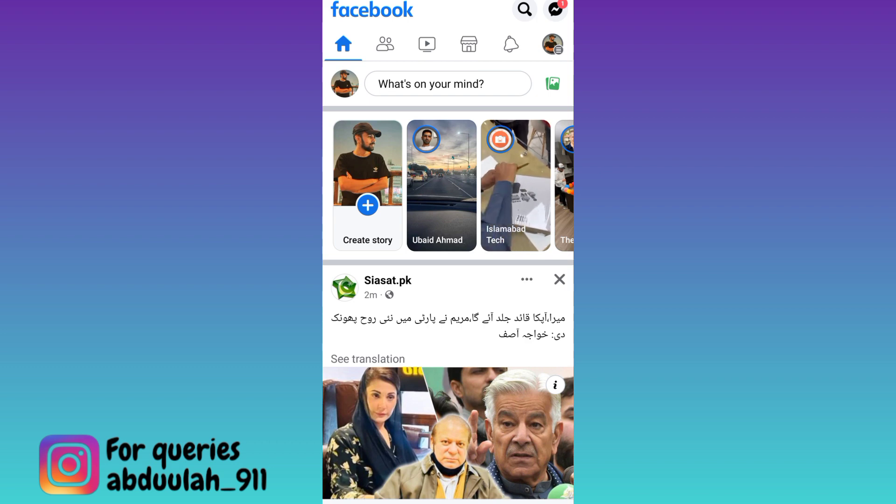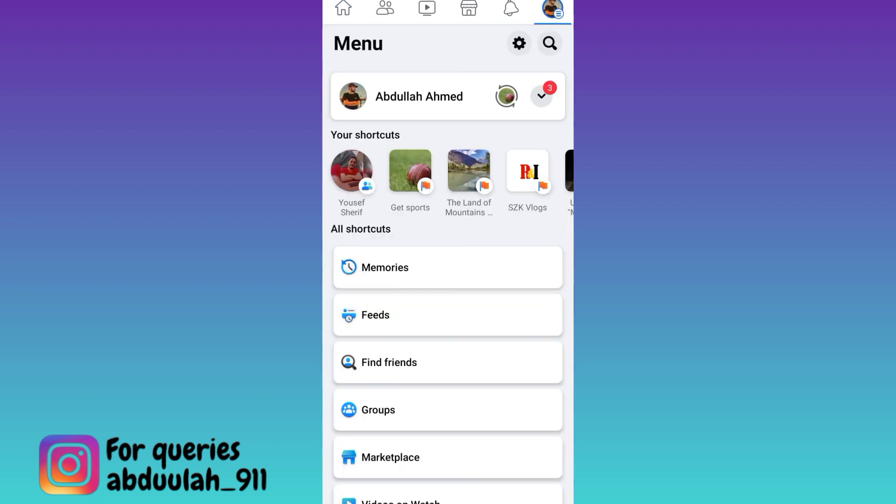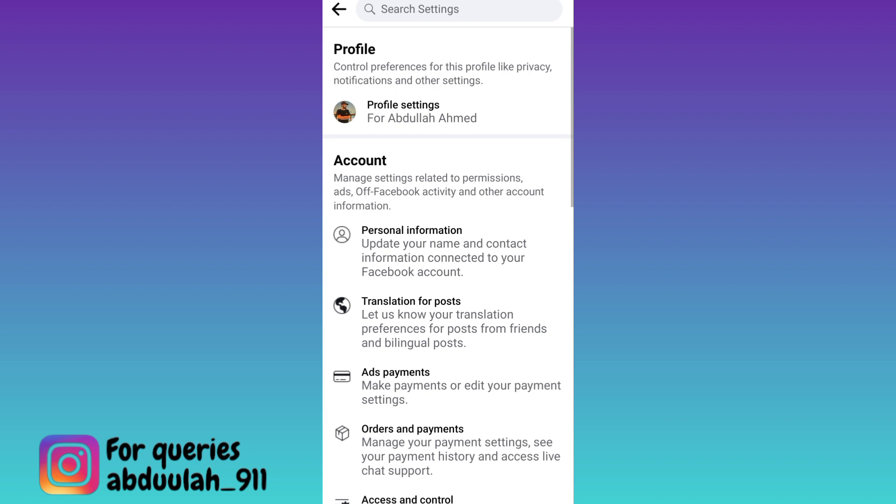Click on your profile icon at the top right corner and then go to settings. Click on this first option, profile settings.